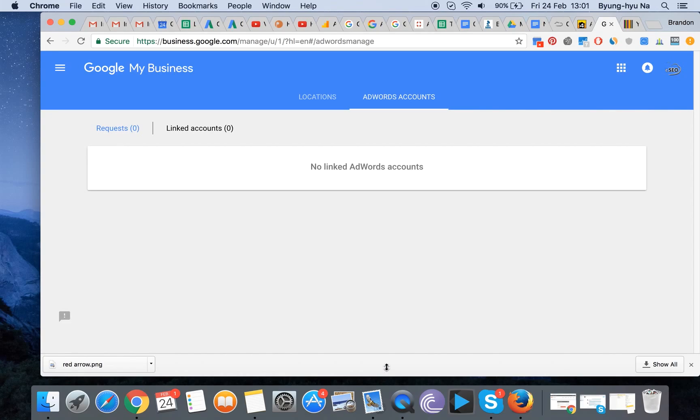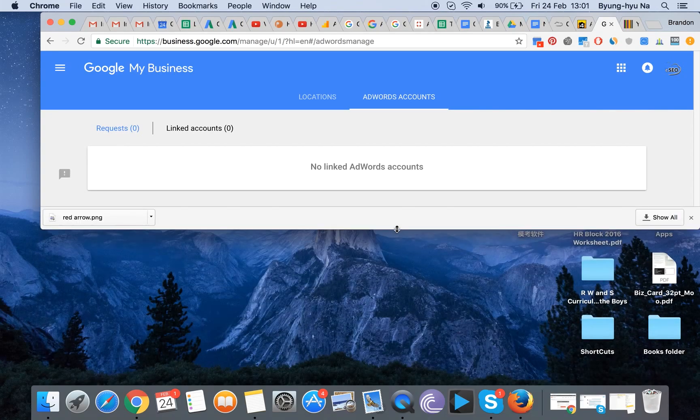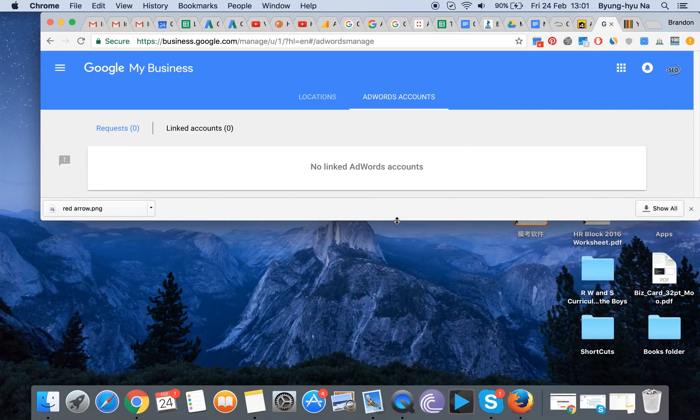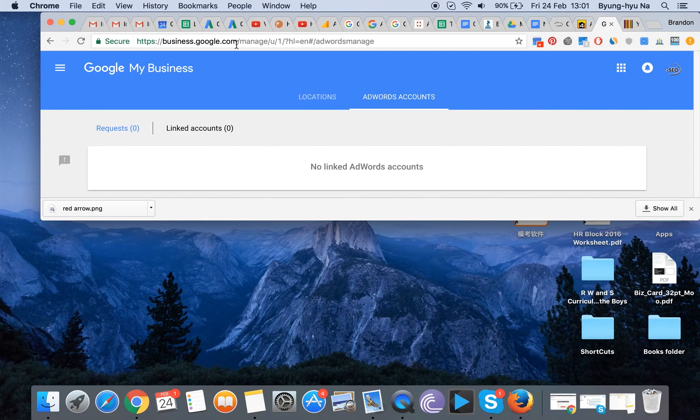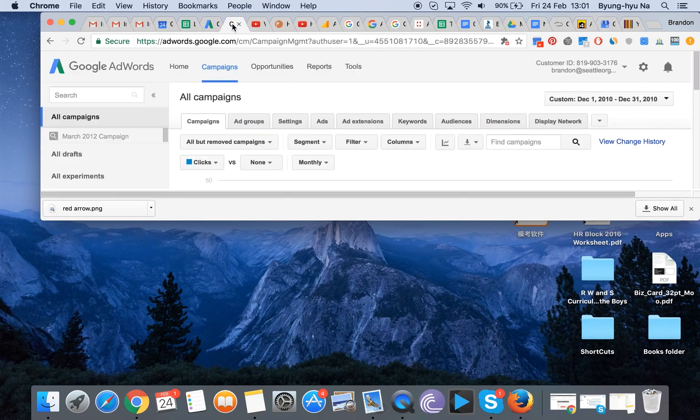So here you go. Basically, what you do is you'd think that you'd do it through here, but instead you actually have to go to your AdWords account.